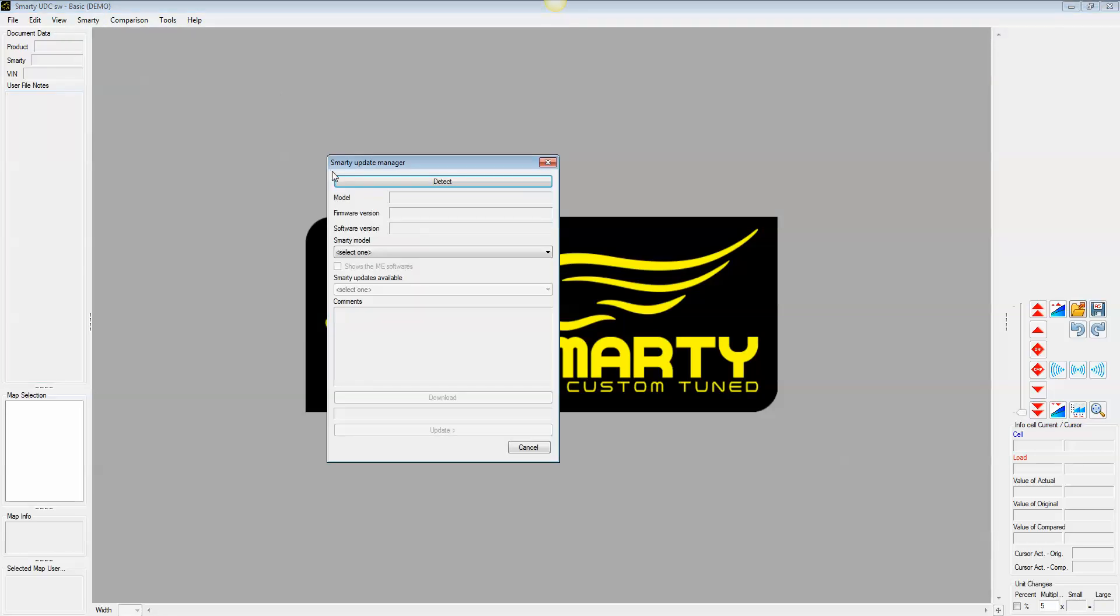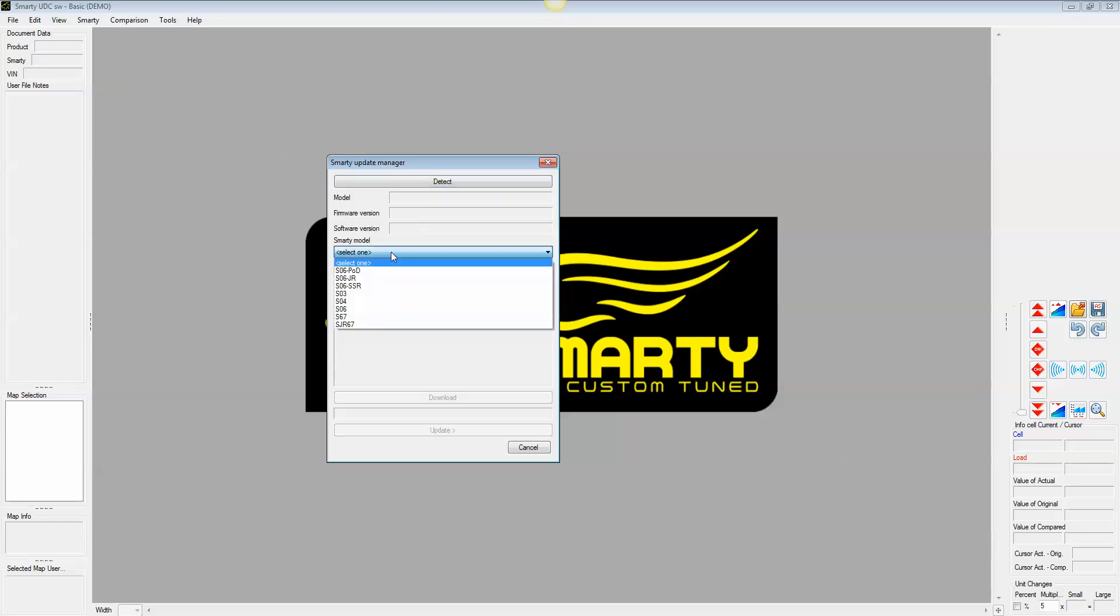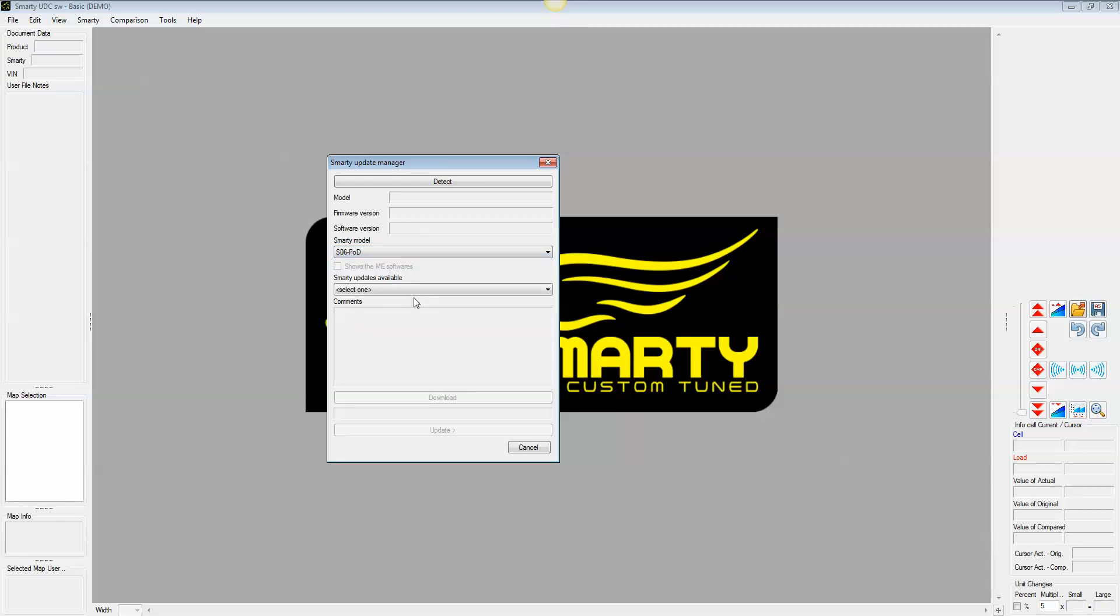Now normally, the detect button will detect your Smarty, however, it only will work if you have a UDC compatible file. Just for simplicity's sake, I would go ahead and save that for when you have updated this already. I guarantee you after this update, it'll work next time. But for now, go ahead and select your model. The example we're going to use today is the SO6 POD just to show you some of the differences.